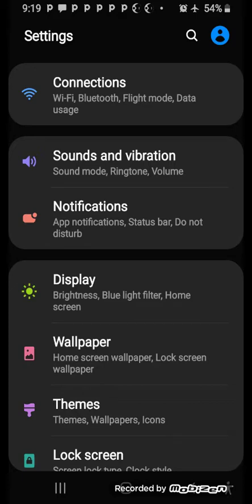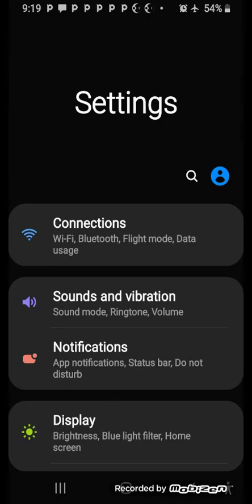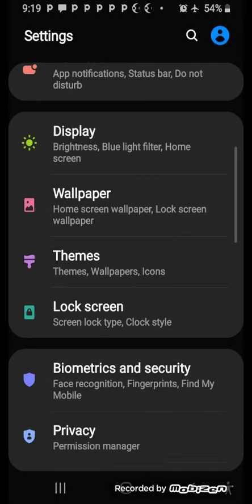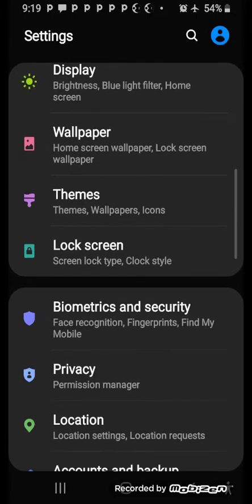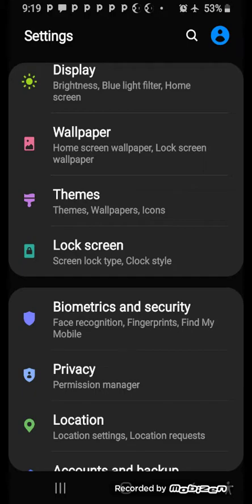Here in Settings, as you can see on the headings, you go straight down to Biometric and Security. You can see it here. Some phones just say Security, but wherever you see Security, you tap it. Biometrics and Security.